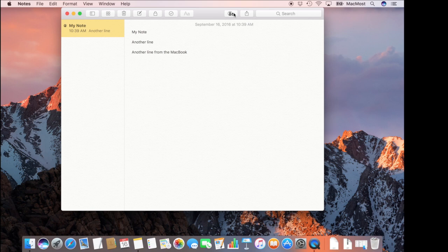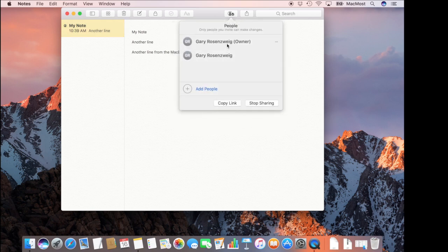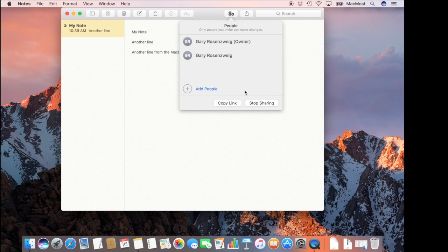You can go back into this list as well and revoke access to somebody. So for instance you can remove access for this other person here. I can't do that for myself of course. I can just hit Stop Sharing and Stop Sharing with everybody as well.